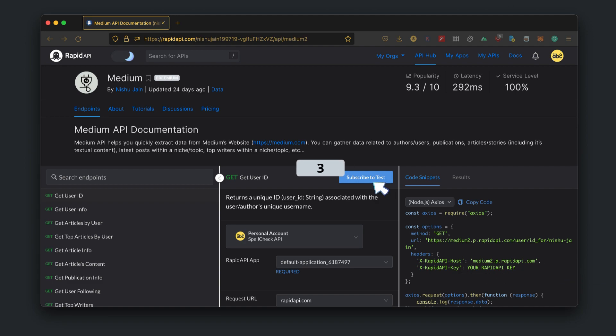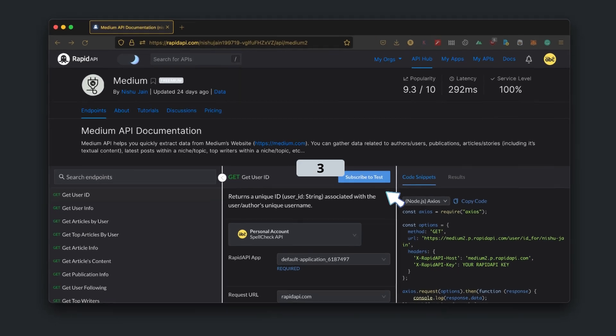Third, click on the subscribe button. It will redirect you to the pricing section, where you can select the API plan.